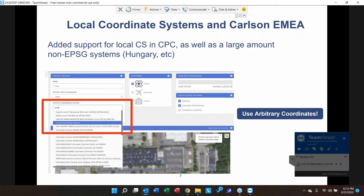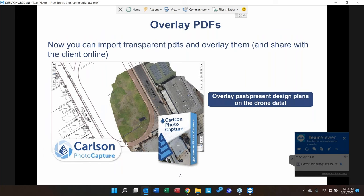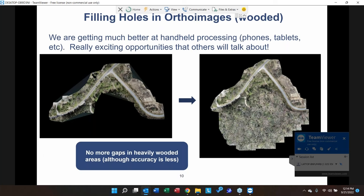You can now overlay PDFs in Photo Capture. While you can already import DXF files, if you have PDF files of design plans or similar documents, you can overlay them in the 2D viewer. Whether they're past or present design plans, you can compare them to the site on a given day and look at differences using the overlay manager.